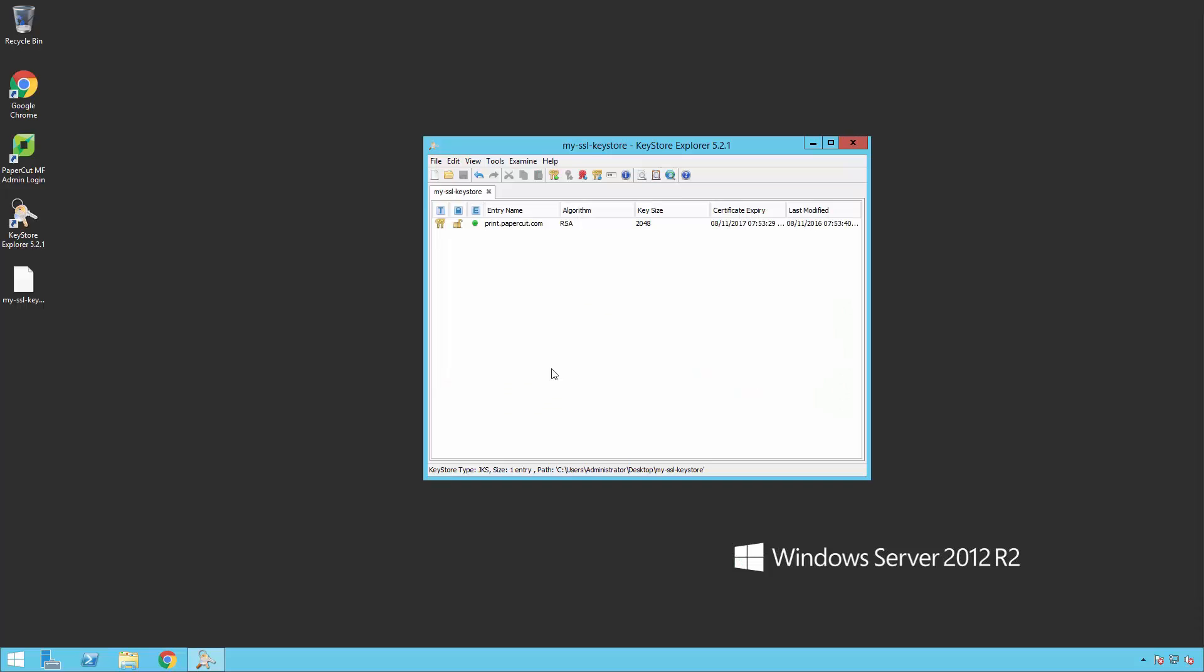We are now going to generate a Certificate Signing Request or CSR. To do this we will be using Keystore Explorer.